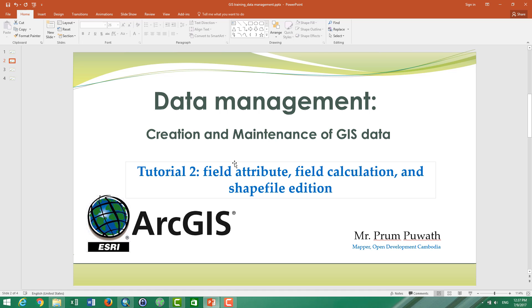In the second tutorial, we talk about field attributes: how to add new fields, how to use the raster calculation, how to use the field calculation, geometry calculation, and also how to edit the shapefile.